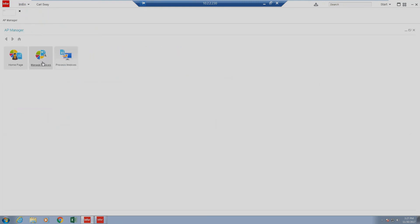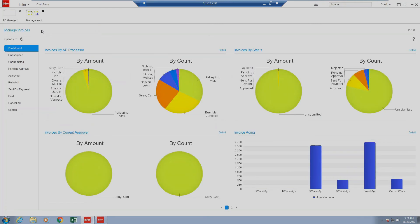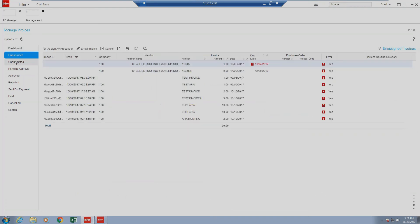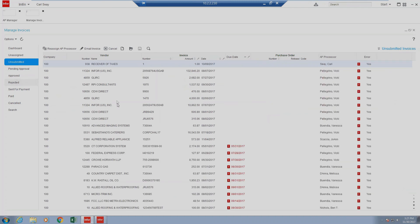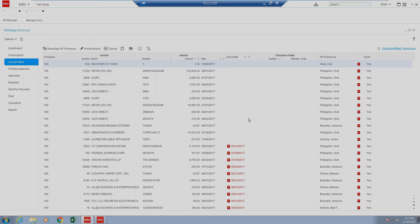We can also select manage invoices. This provides additional information for a manager. As you can see, we can see the dashboards, and then inside of any one of the statuses, we see all invoice items regardless of the processor. So there is no filtering like the AP processor section that refines the results of the invoice to just the processor logged in.